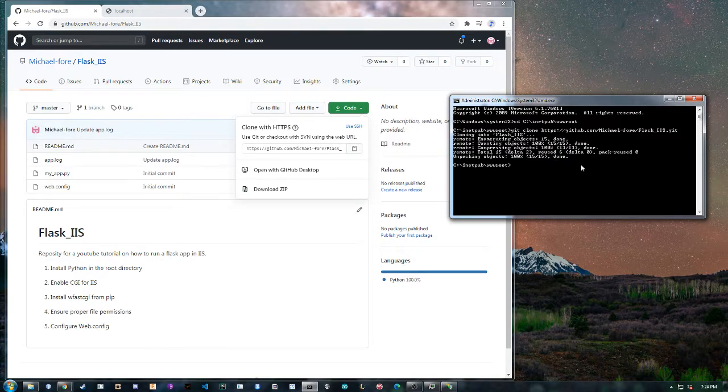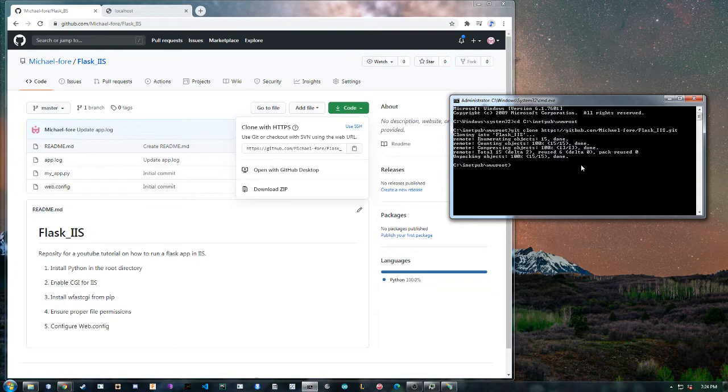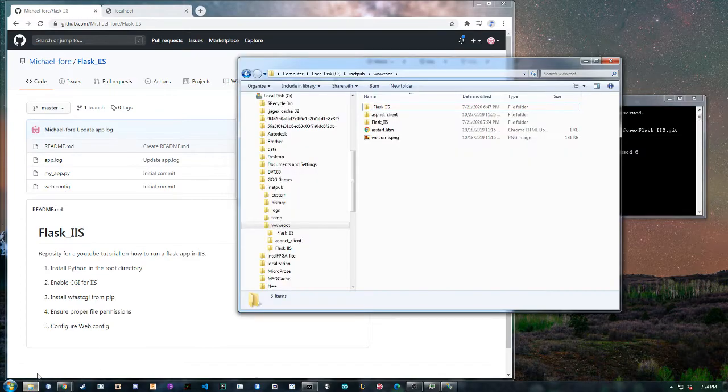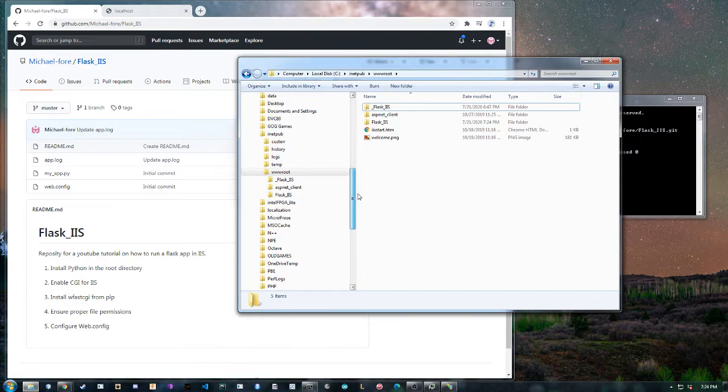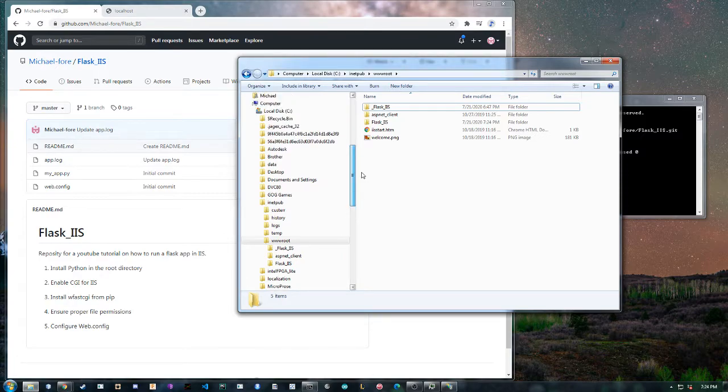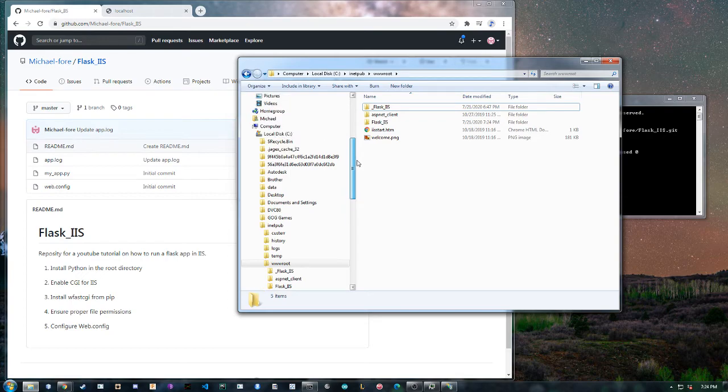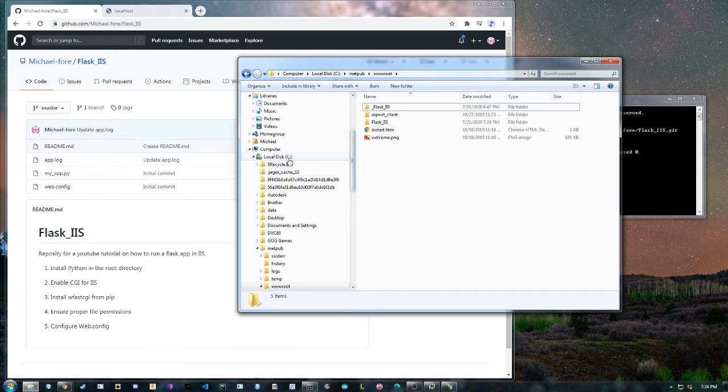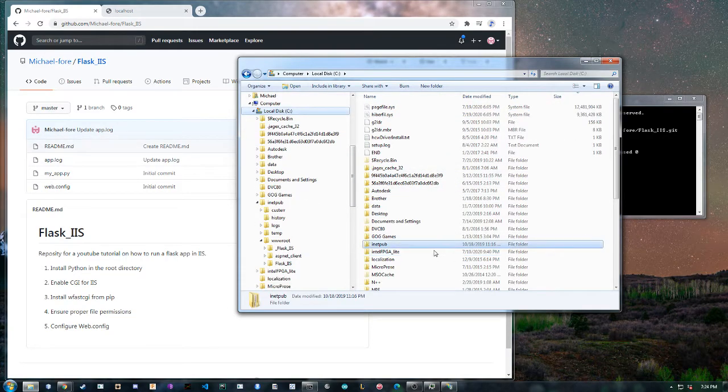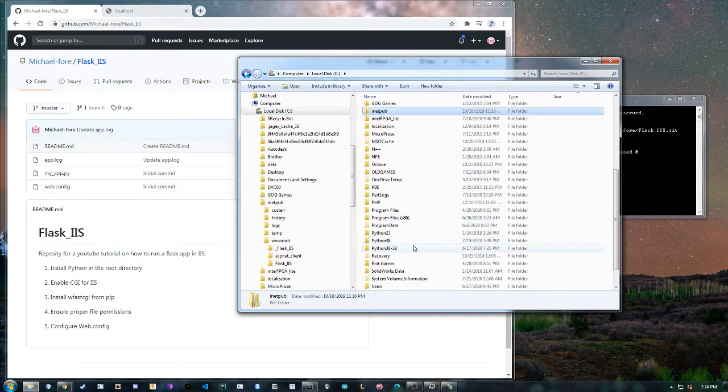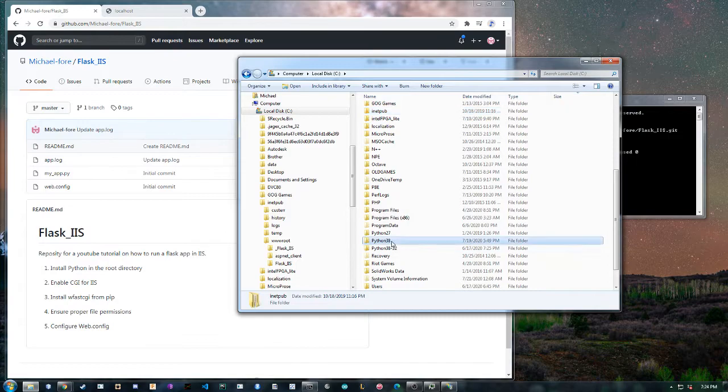Alright the next step is to make sure that Python is installed in your root directory, the C directory. It can be finicky if it's installed in a user directory and IIS tries to access that. You just want it to be in the C drive somewhere. I have a couple of versions here.